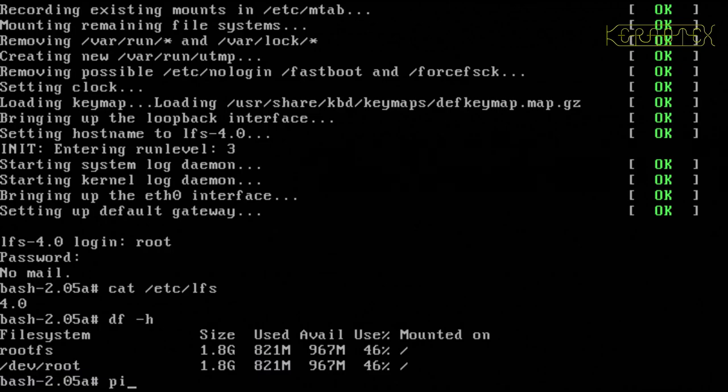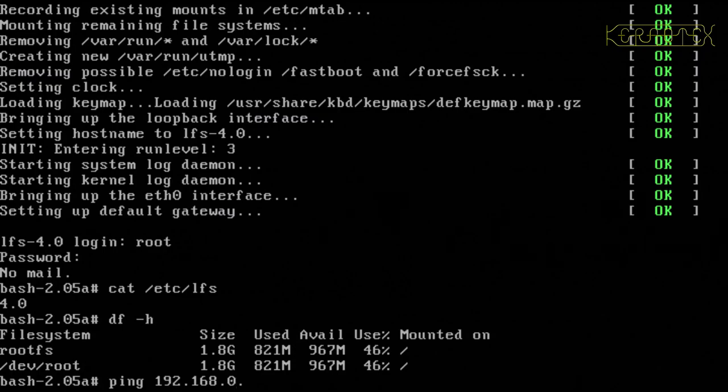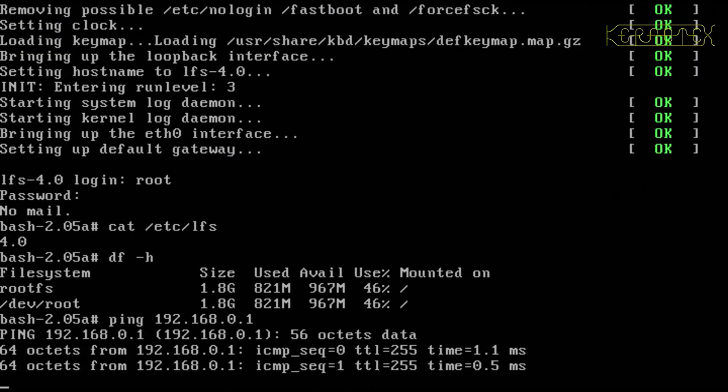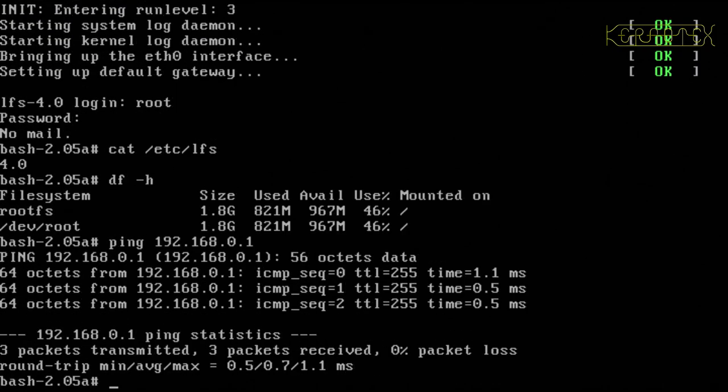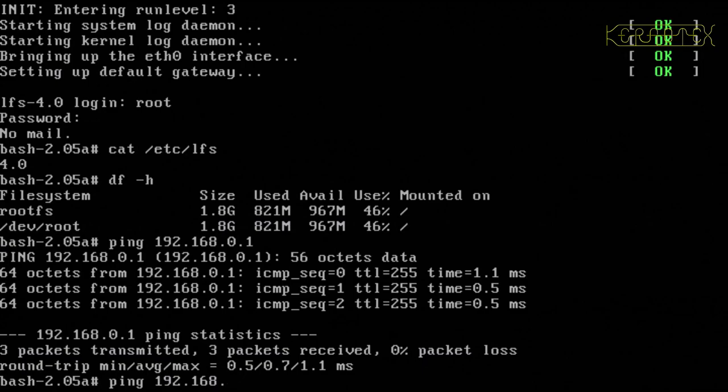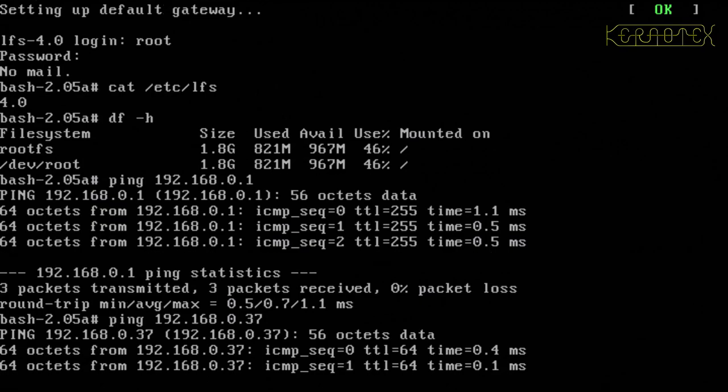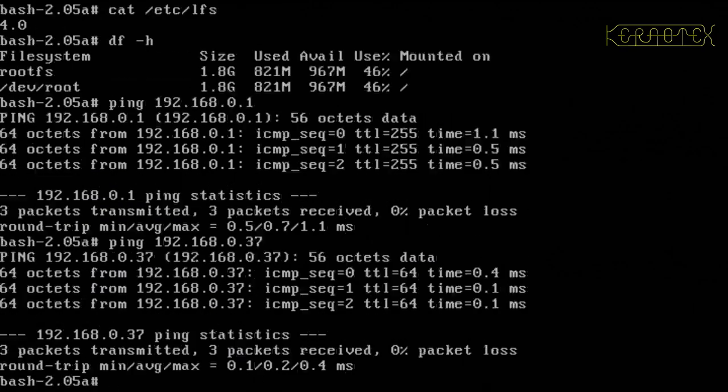Let's try and ping the gateway. That's working. And try and ping this address. Yep. So the networking appears to be working.